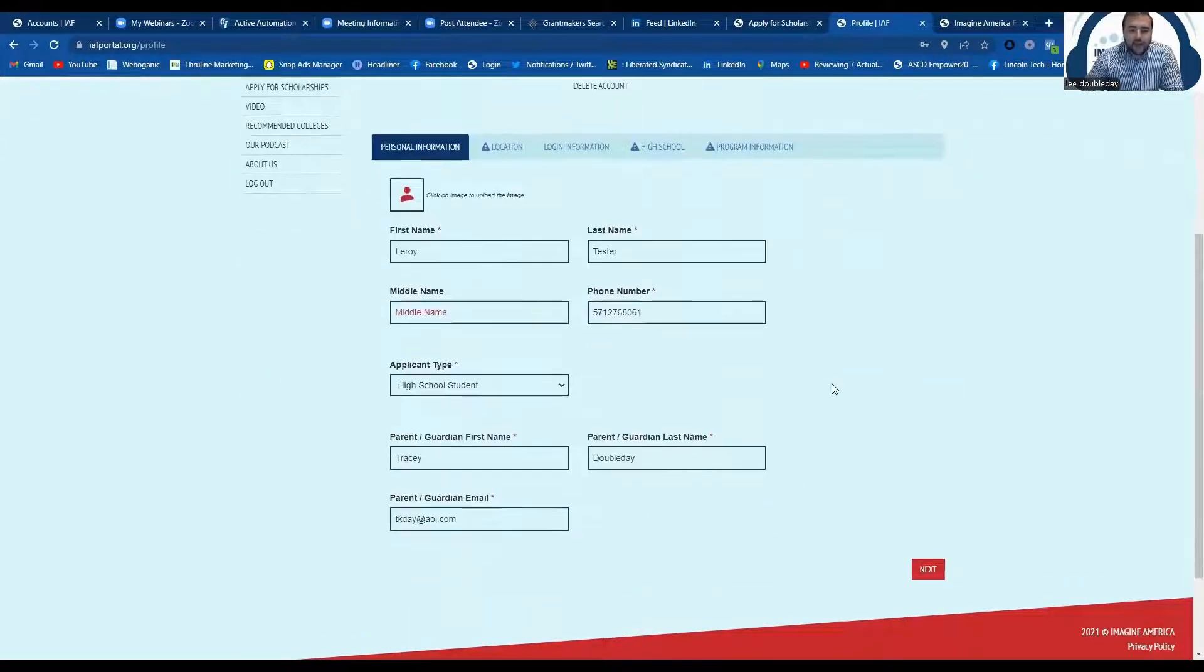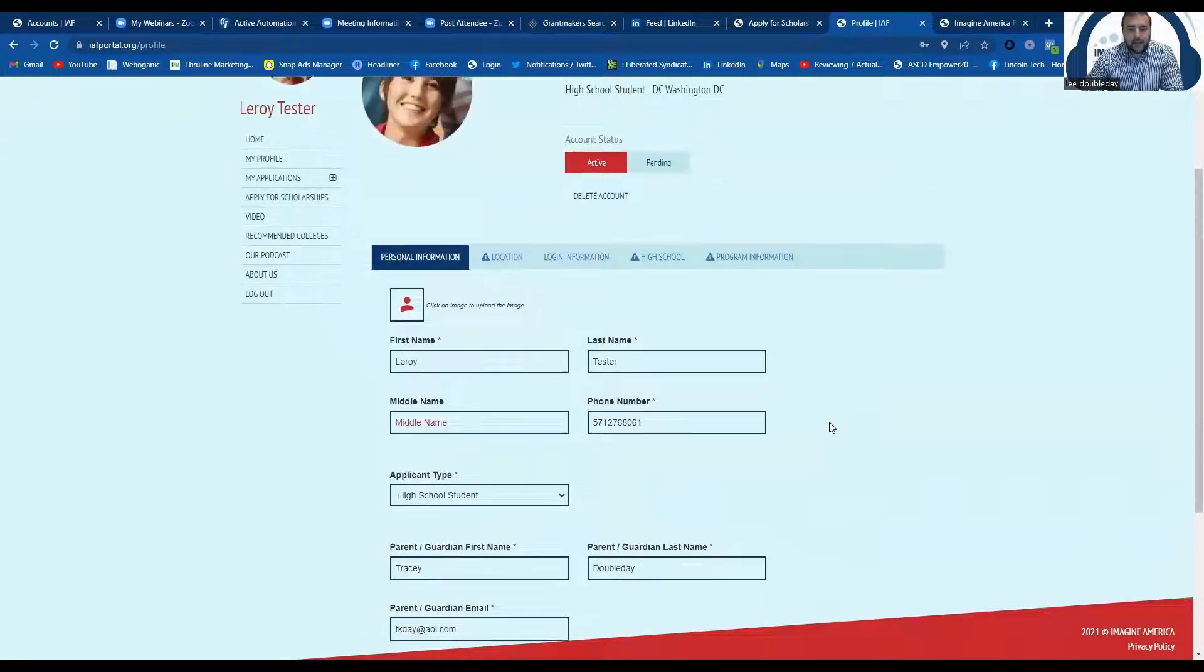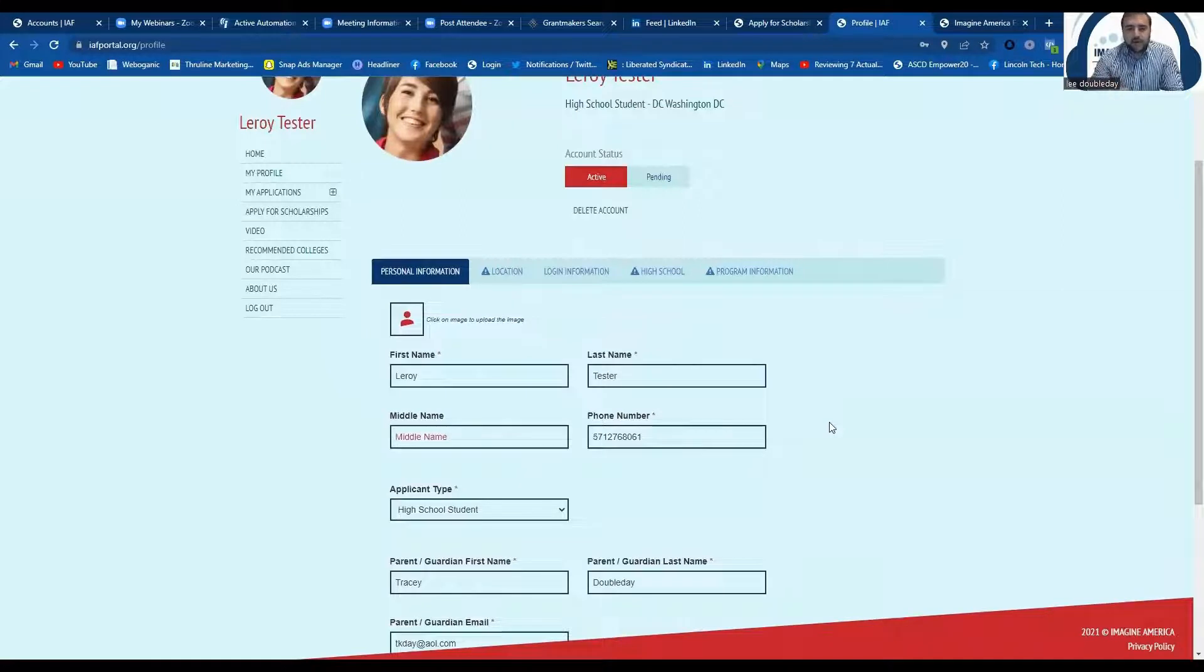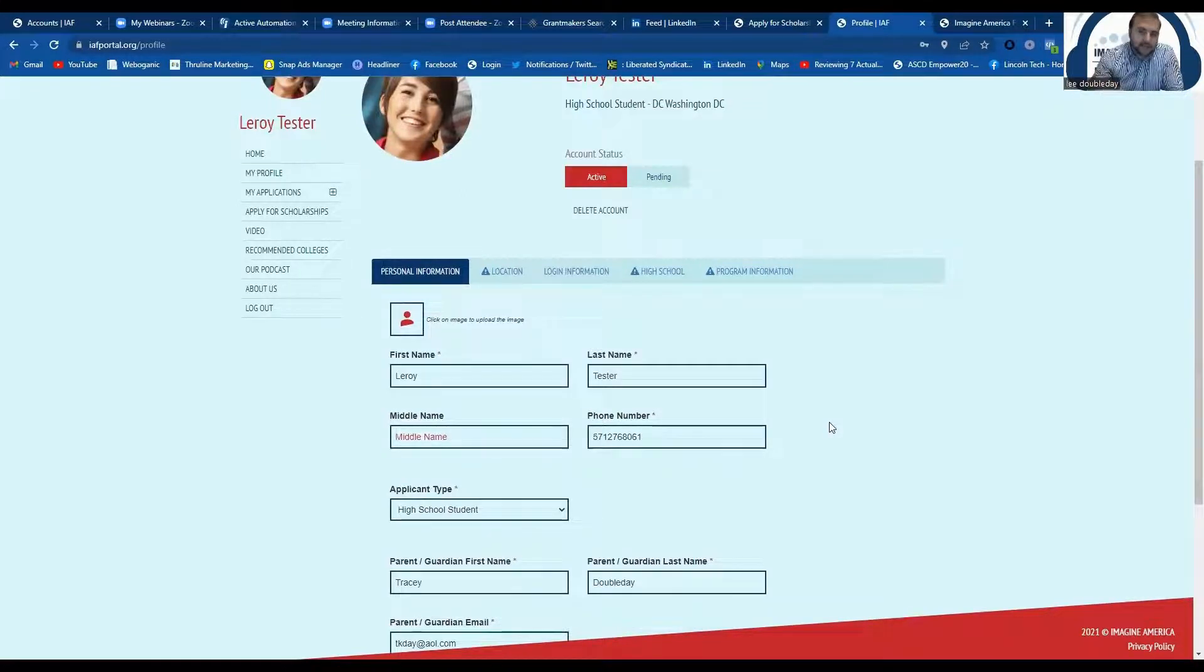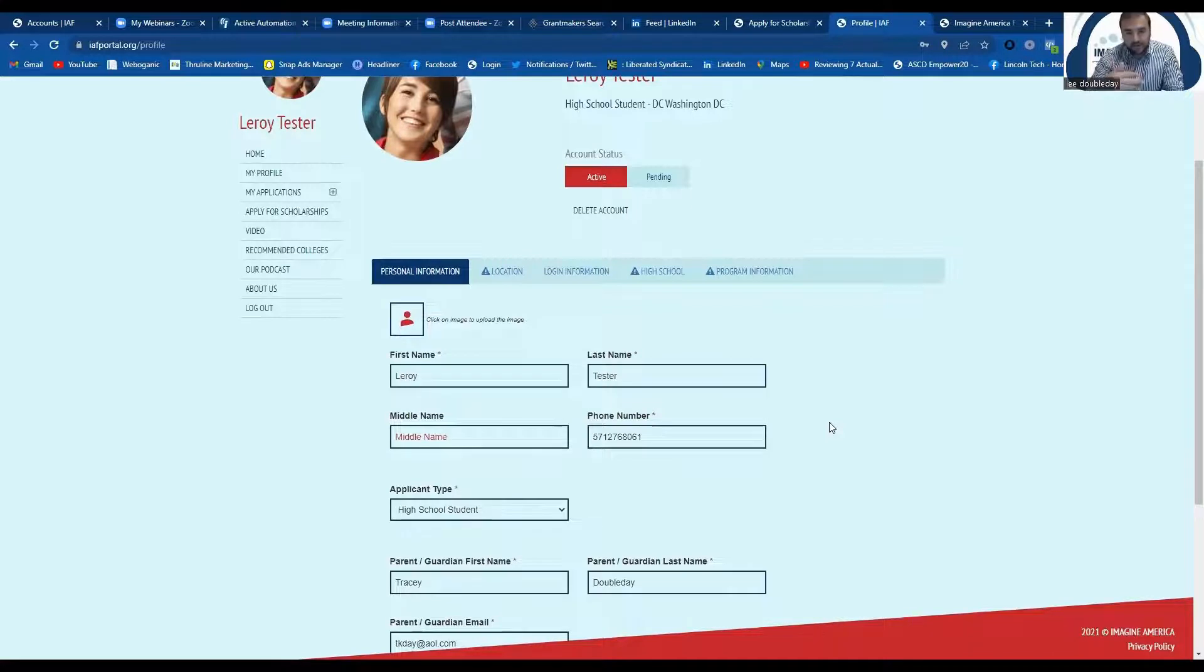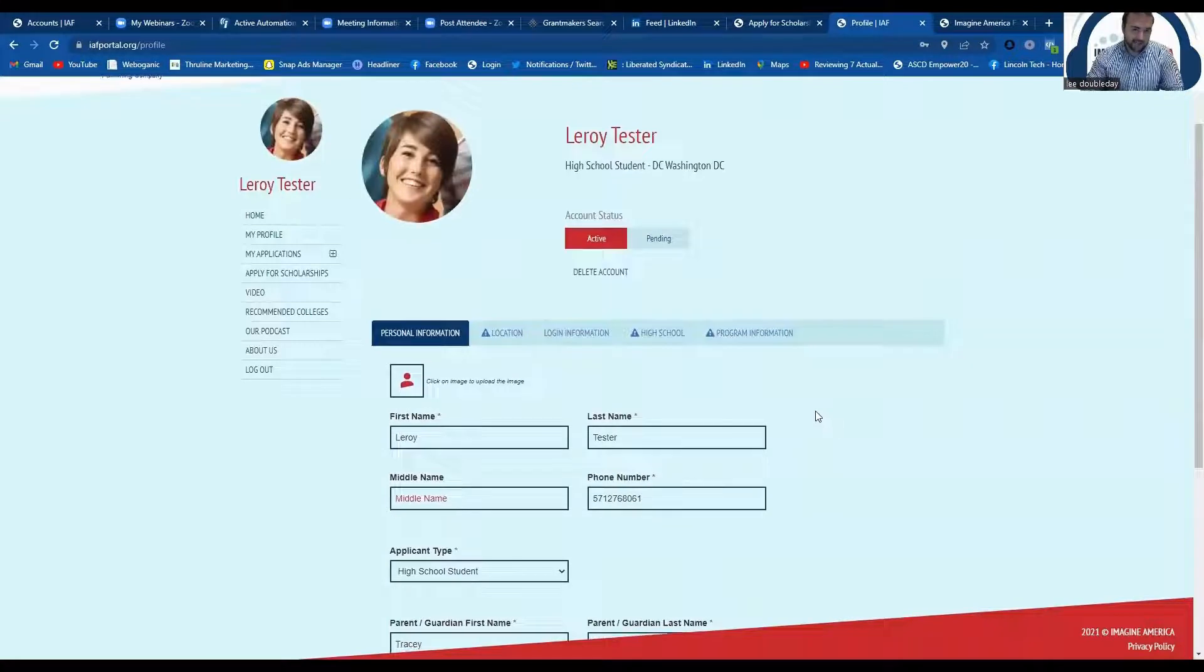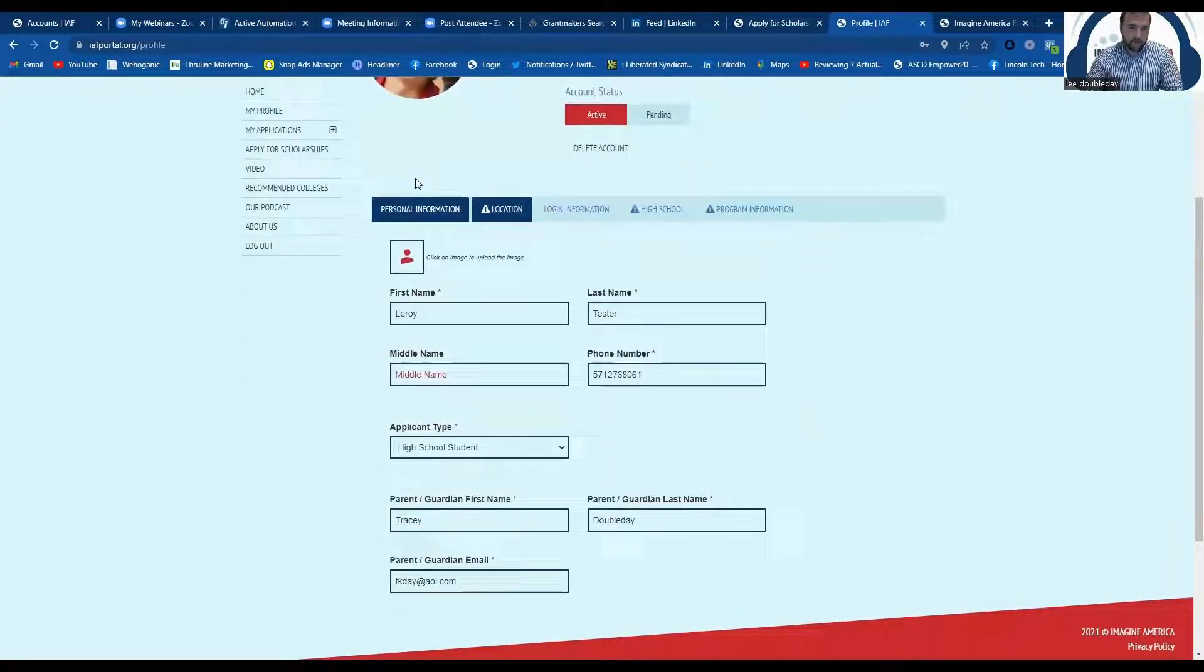And then if you have a guidance counselor, so if you applied for this and then realized, oh wait, I mistyped my guidance counselor's email, or that actually isn't my counselor, I now go to a different school, or whatever it is, you can actually change any of this information in your profile.